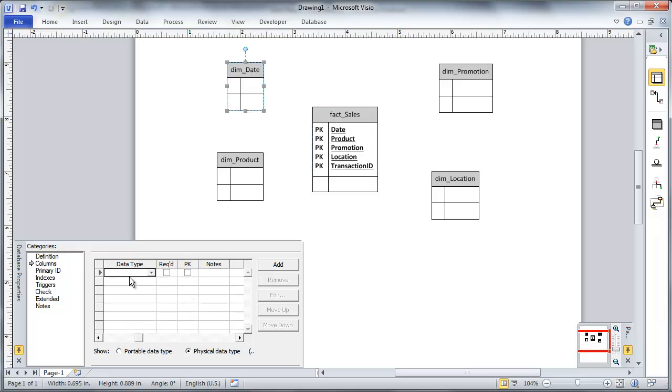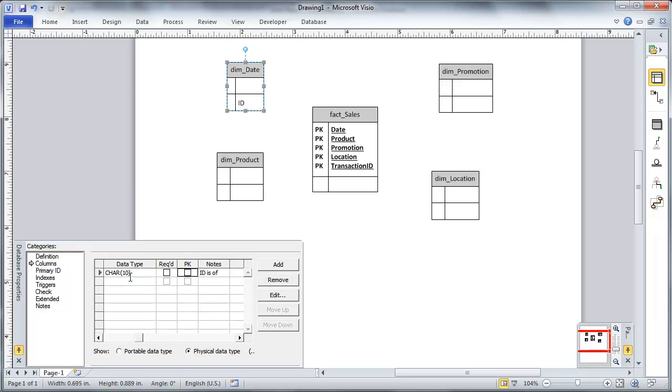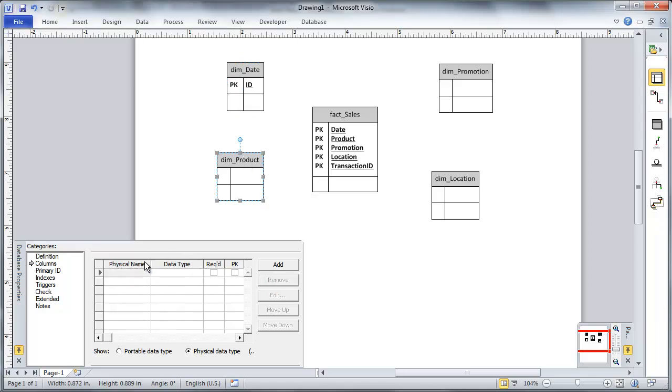And there's no other, I guess, attributes that are needed. I'm going to place this actually into my fact table and use it as a degenerate. Now each of my dimensions are going to have a surrogate key. So I can add those in right away. I'll just call that my ID.